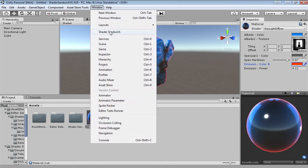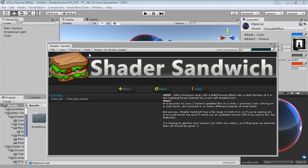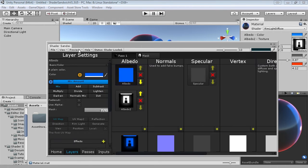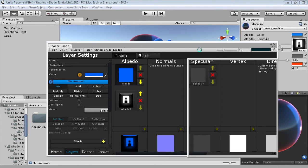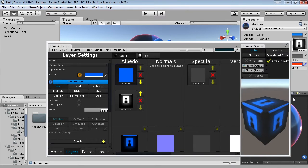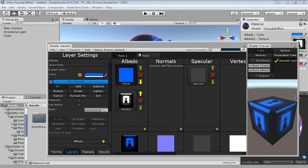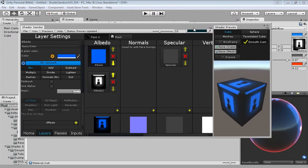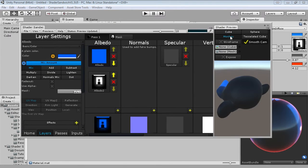Open up Shader Sandwich, and load up whatever shader you made last time, the simplified version of the standard specular shader. So I'm just going to open that up, load up my preview window as usual, and dock that on the side. Alright, here we are.